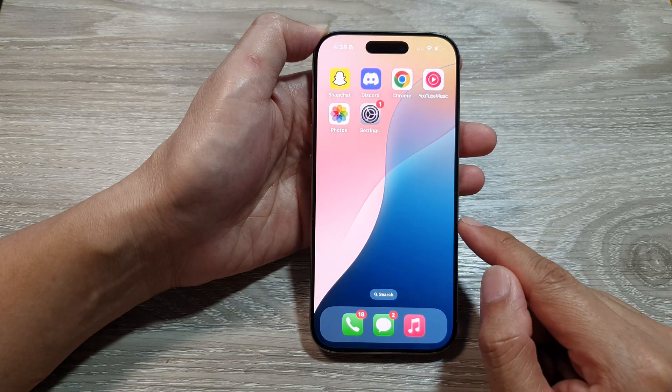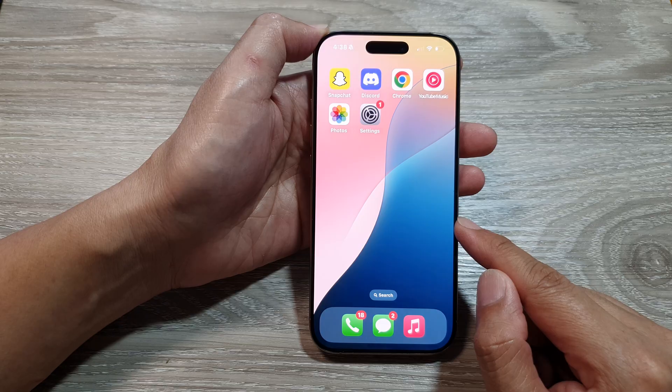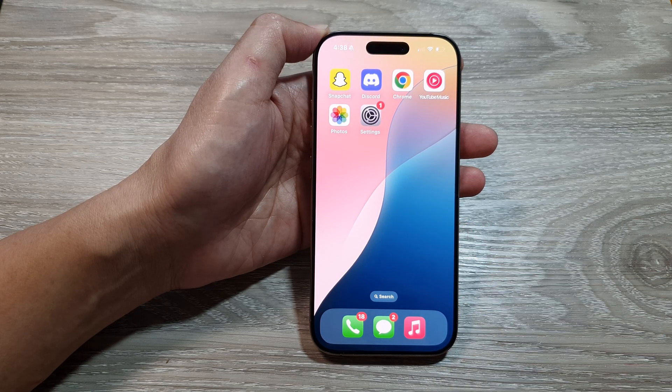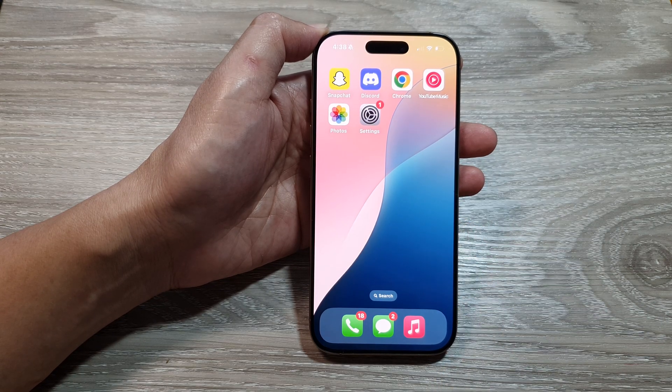And that's it. Swipe up to go back to the home screen. Thank you for watching this video — please like and subscribe to my channel for more videos.